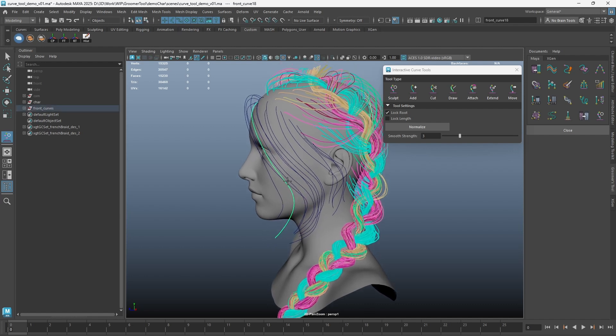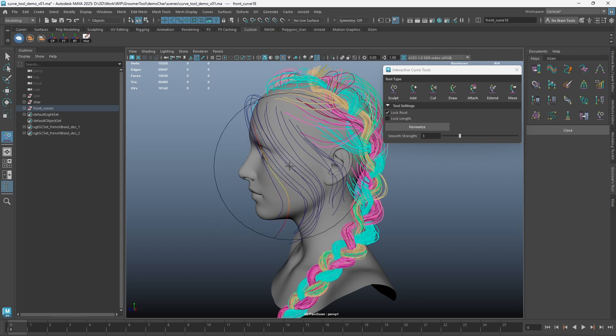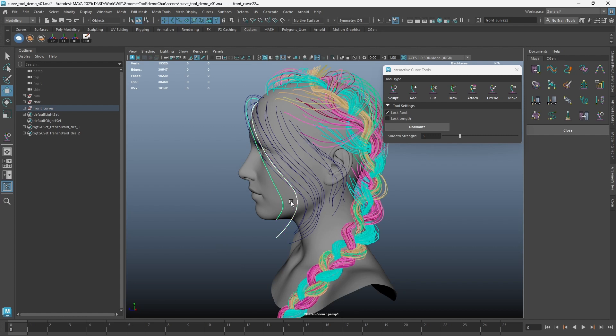To adjust the radius of the Sculpt Tool, hold CTRL and left mouse button and drag. You can also have a few more curves selected for sculpting.